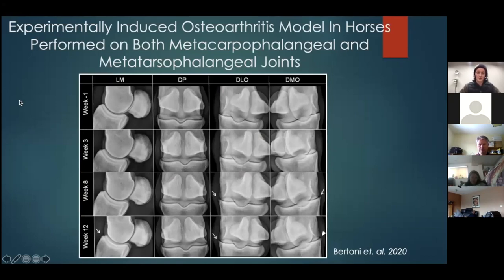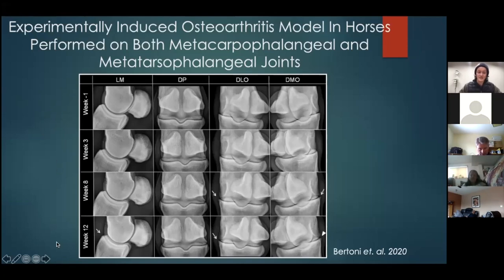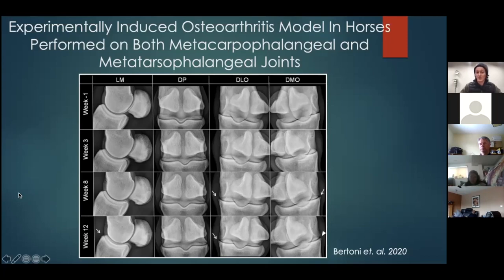A 2020 study on experimentally induced osteoarthritis in horses points out that changes can be quite subtle. Arthritis was caused and evaluated over up to 12 weeks — only three months. Consider how long your horses may have been dealing with arthritis or joint disease — it's probably much longer than 12 weeks. All four fetlock joints were irritated to cause a fragment or chipping.